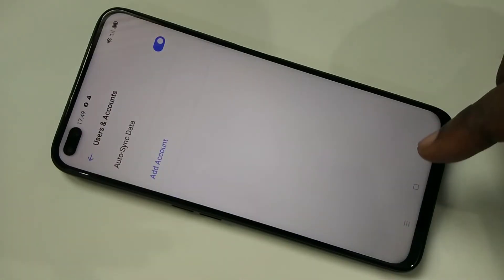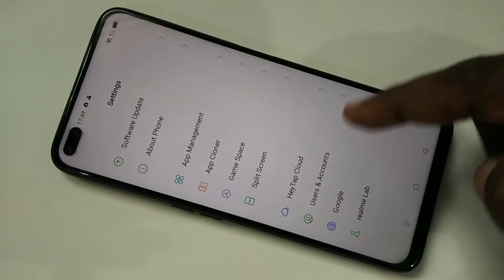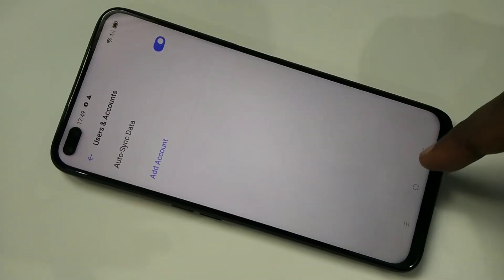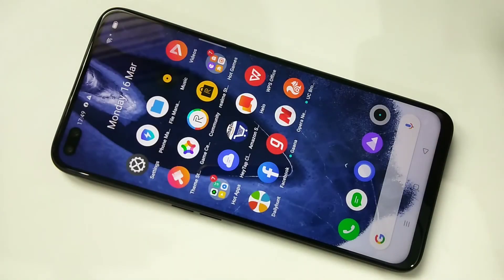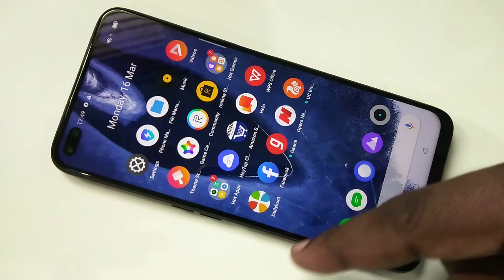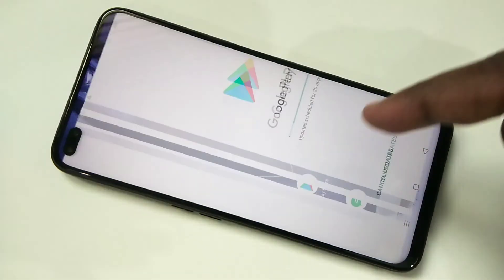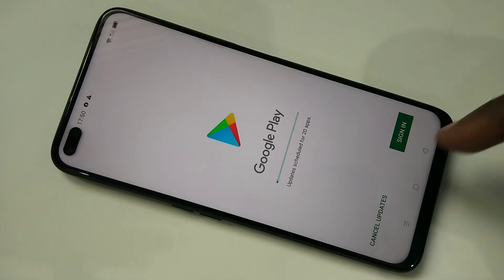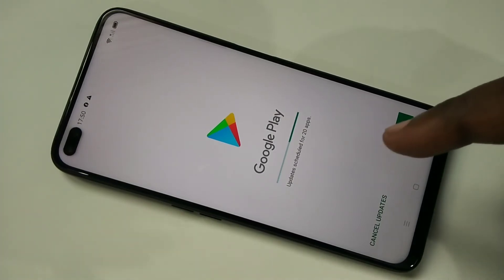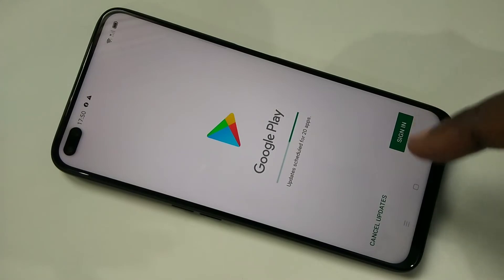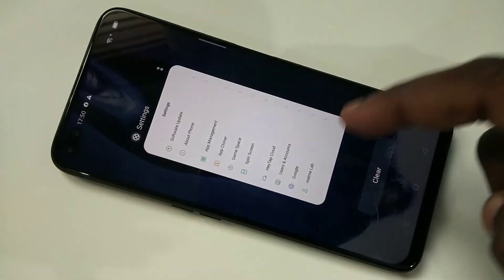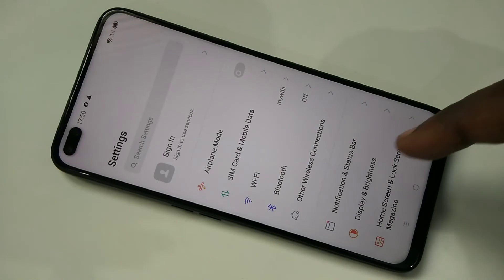Done — I have successfully deleted the account. There is no account on this phone now. Let me open the Play Store — it's asking for sign-in because I have deleted the account. If you want to add the account again, you can go back to the same location.